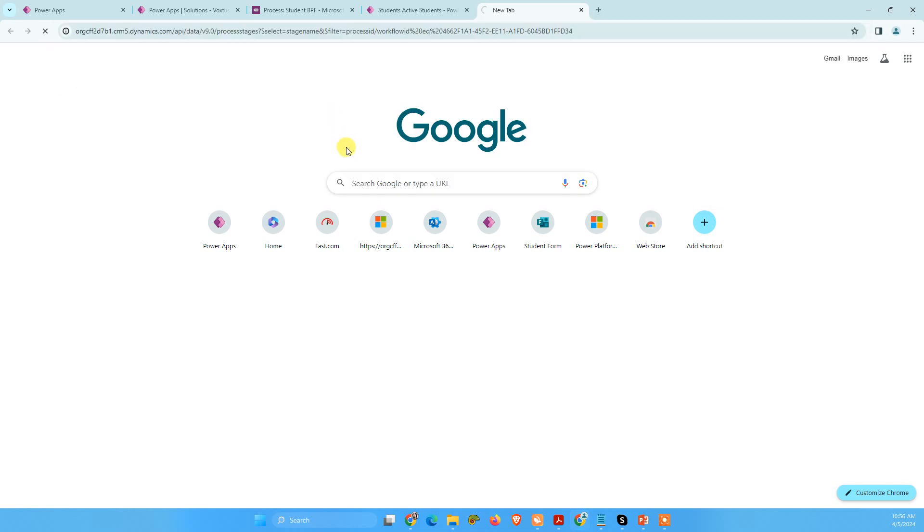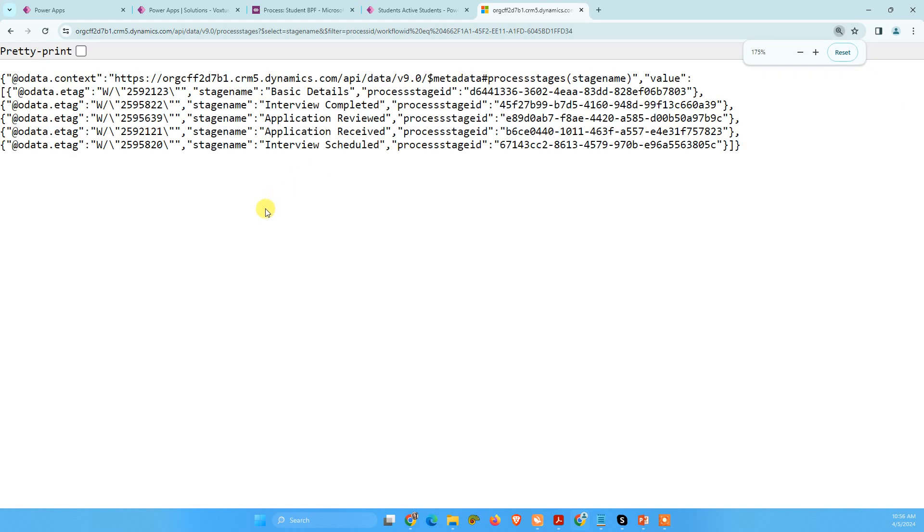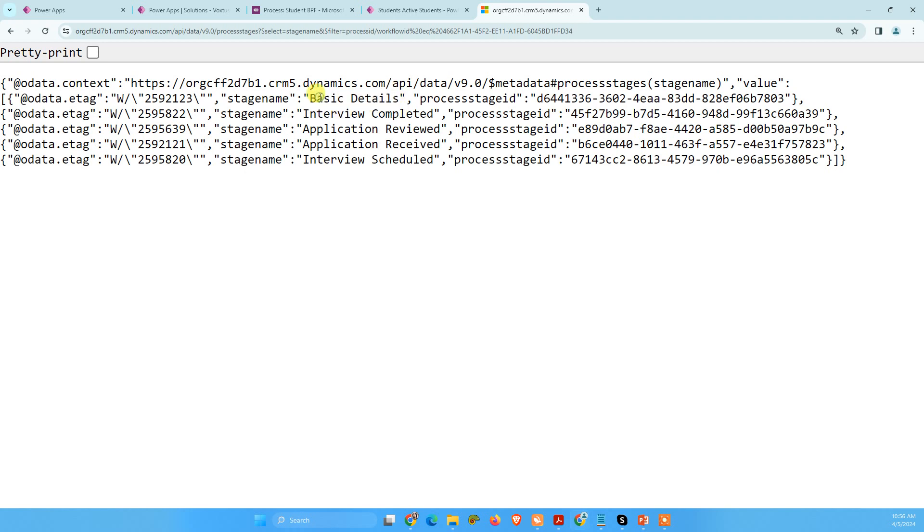Now we will have all details about our business process flow stages. I'm going to just zoom in again. So now we can see we have all the details here. Now this is our business process flow stages name.